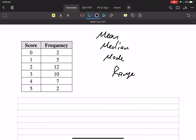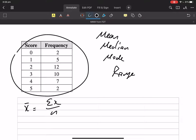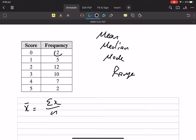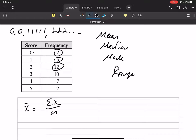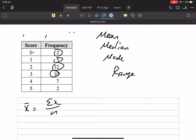Mean. So x-bar equals sum of x on n. If you think about these numbers: there are two zeros, there are five ones, there are twelve twos, there are ten threes. You need to understand what that raw data looks like.